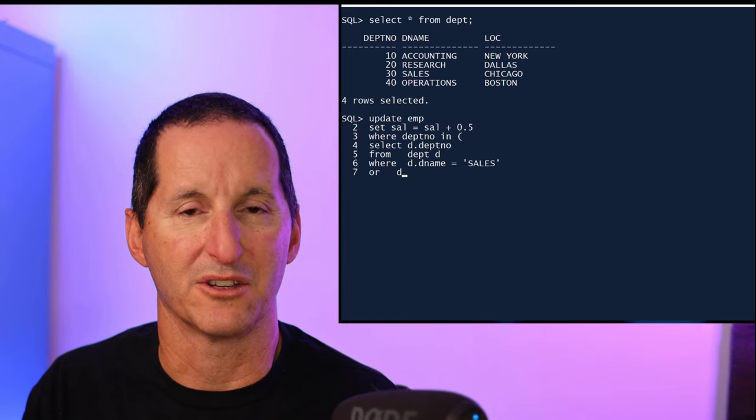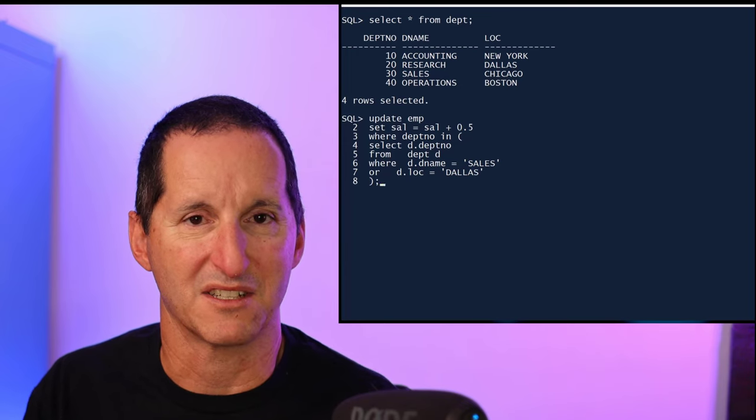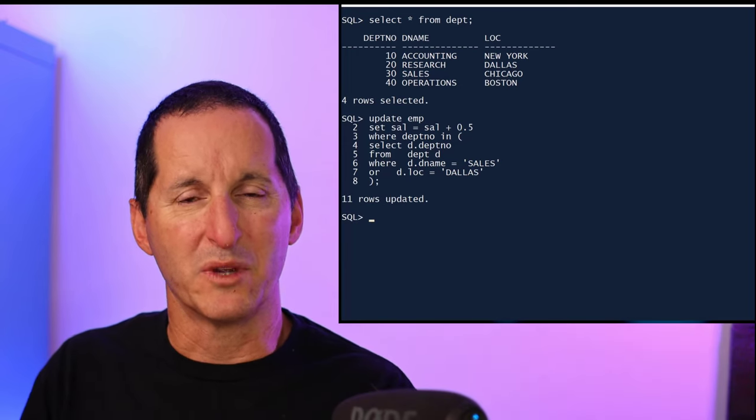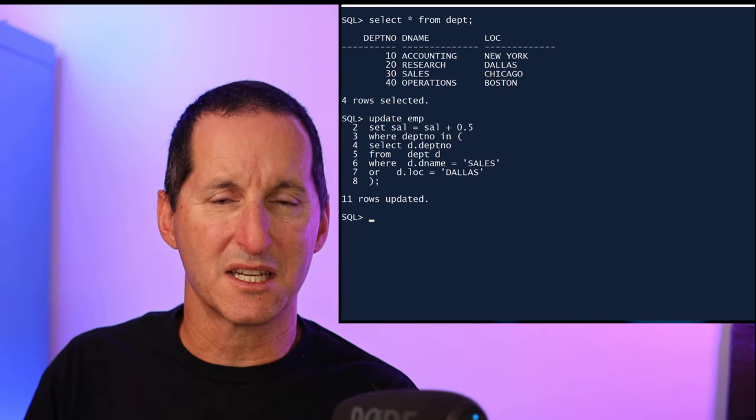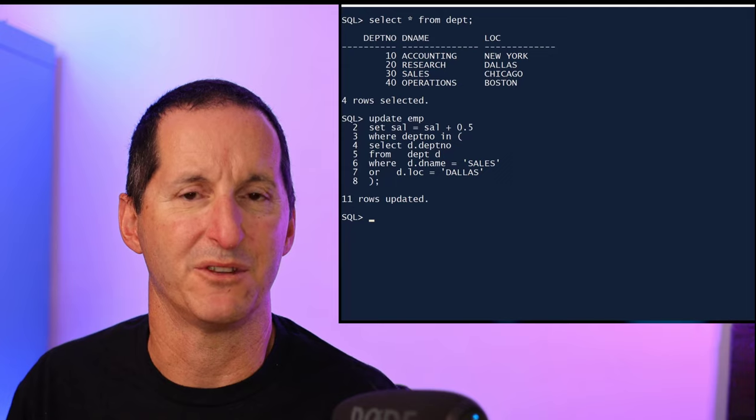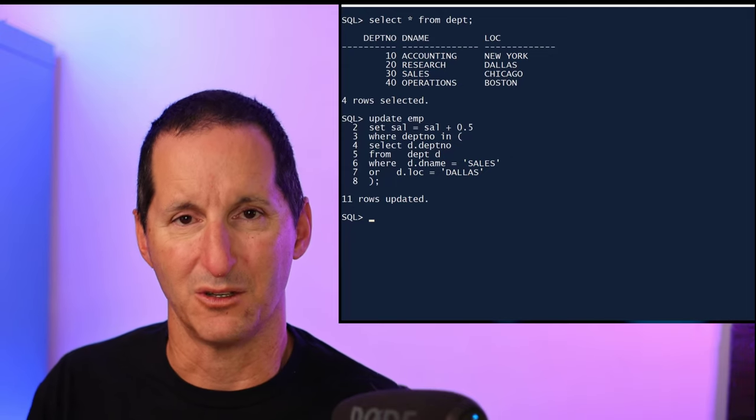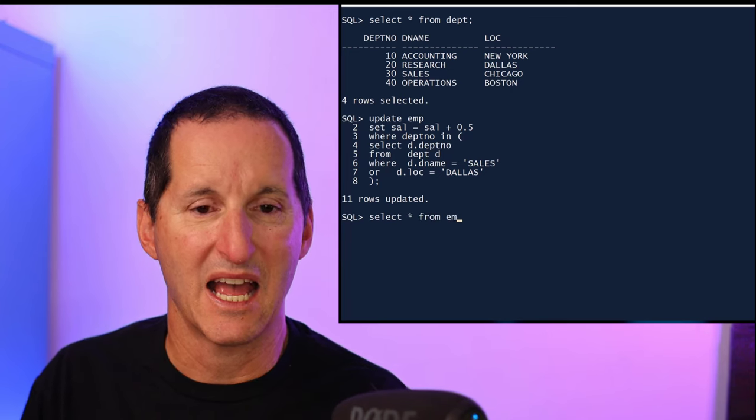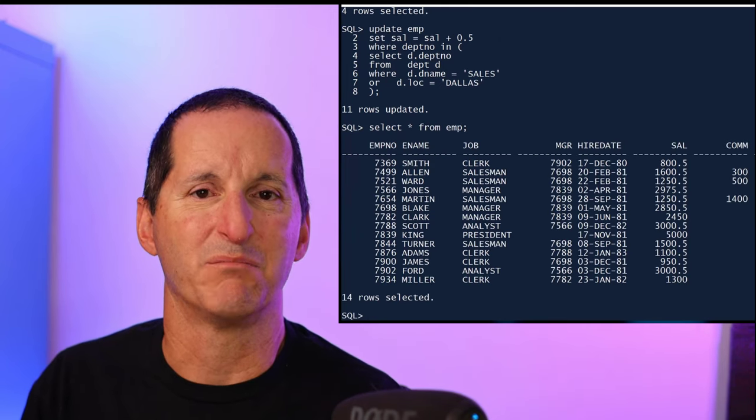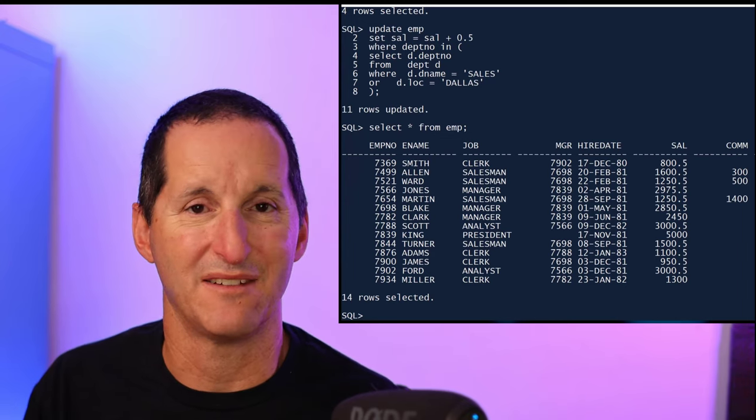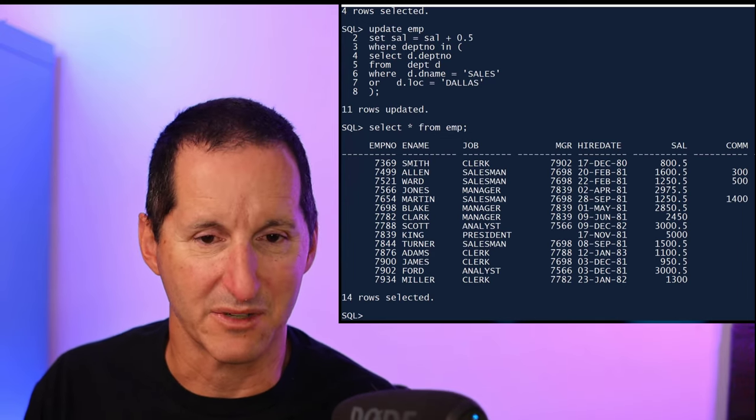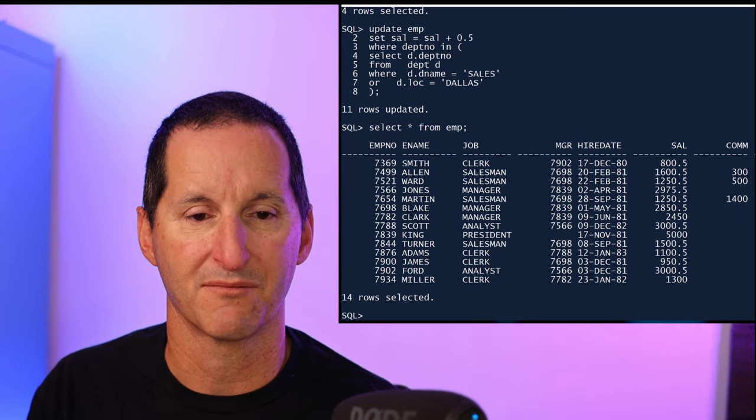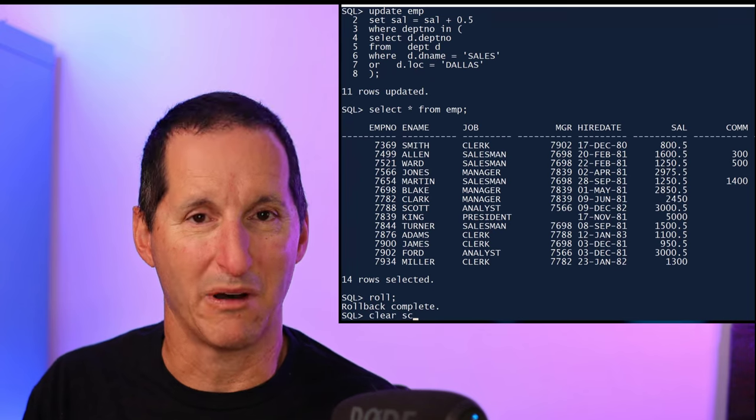So I do WHERE department number IN, go select the department number FROM department WHERE it equals sales OR the location equals Dallas, and my update runs just fine. But as I said, it seems a bit weird that when I'm doing SELECTs, I would normally use joins, but now when I come to an UPDATE I'm told no, you have to do a subquery because that's the only option you have at your disposal. My update has been done, and I chose a salary of 0.05 because it makes it very easy to see which of the 14 rows have had 50 cents added to the salary.